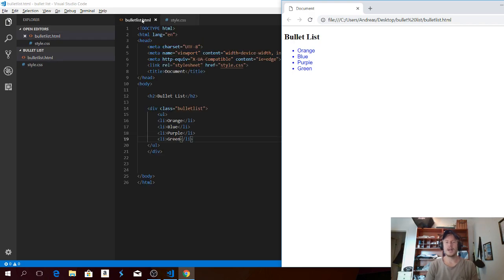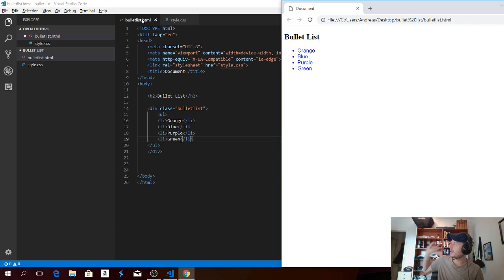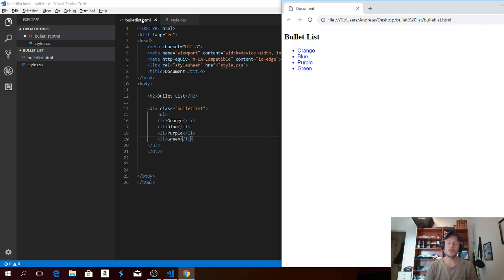Okay everyone, so this is how you can create a bullet list in HTML and also change the style with some CSS. We have changed the color and font in this tutorial. If you want to see more tutorials, click on my playlist right here, and you can also subscribe. I hope you have an awesome day — take care and bye!